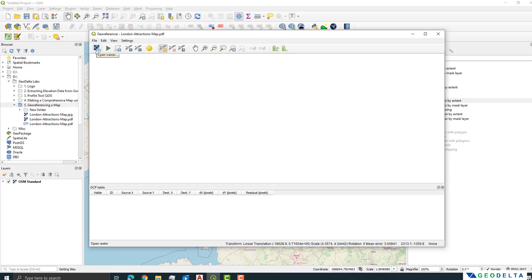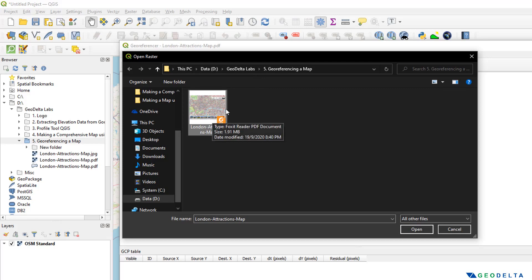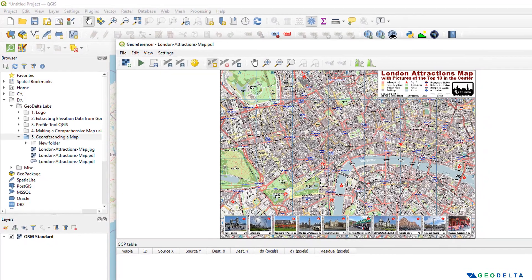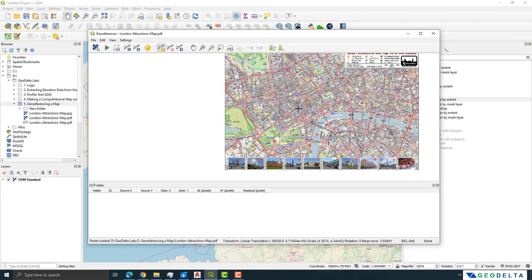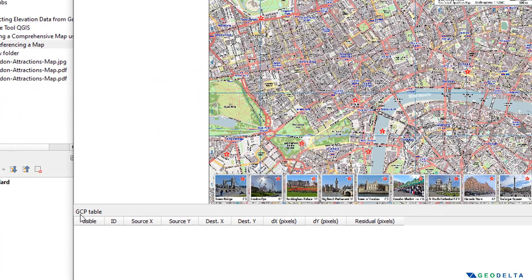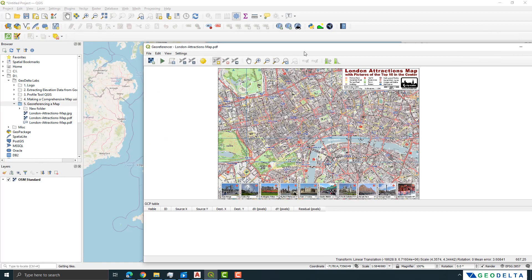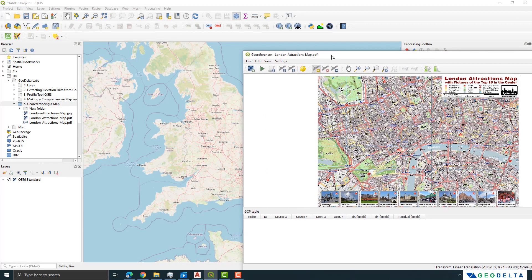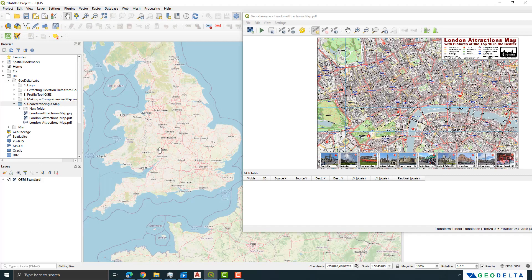You can load the PDF by clicking Open Raster and navigating to where you saved it — you'll see it's recognized as a valid file format. Using your scroll wheel you can zoom in and out and pan around. In the lower left you can see a GCP table, which is currently empty. GCP stands for ground control points.